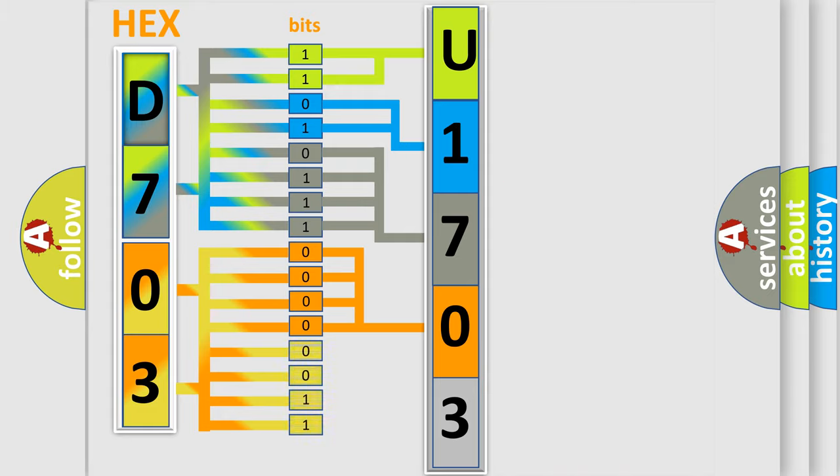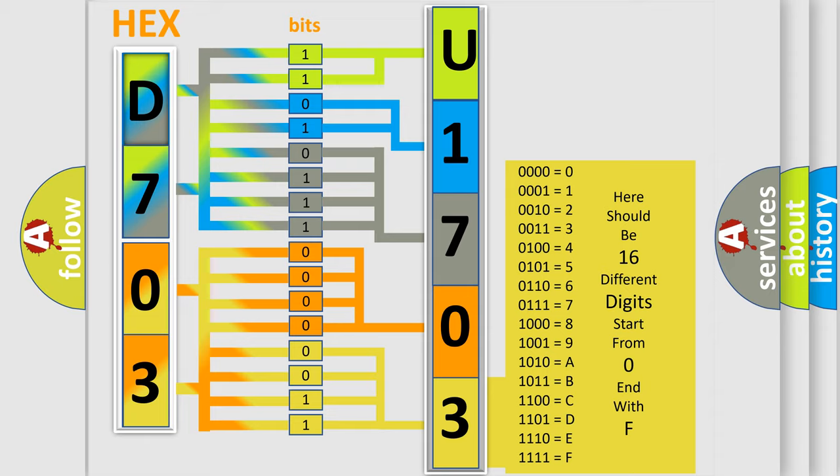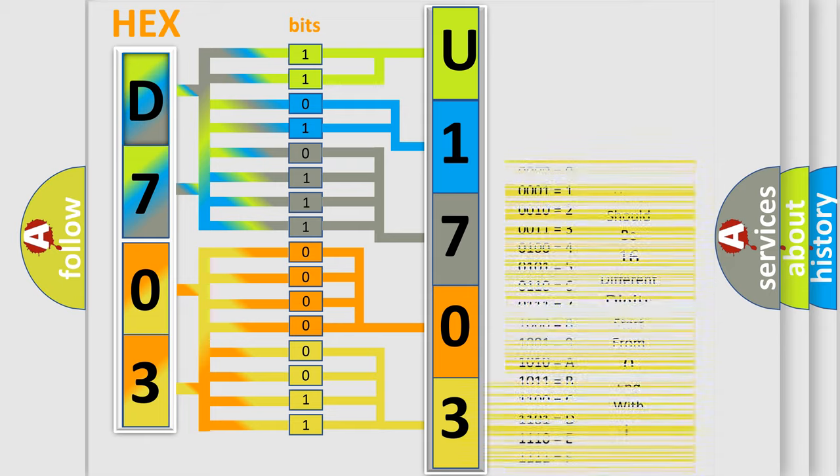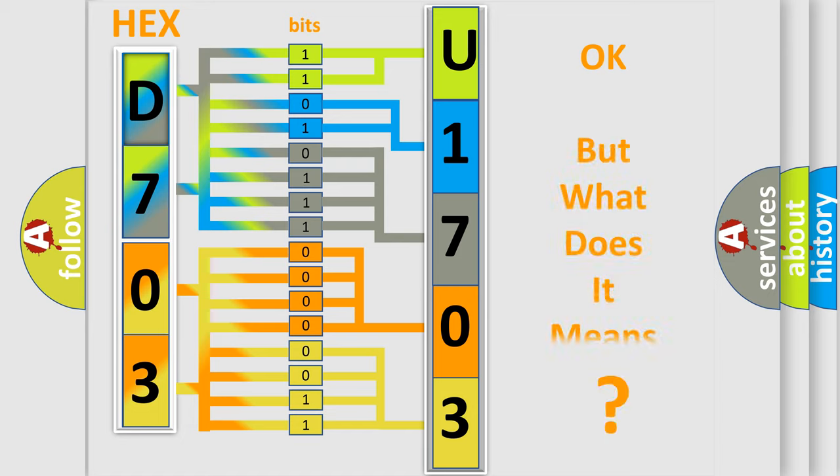A single byte conceals 256 possible combinations. We now know in what way the diagnostic tool translates the received information into a more comprehensible format.